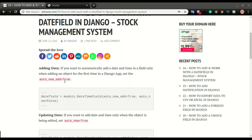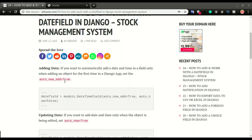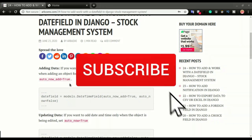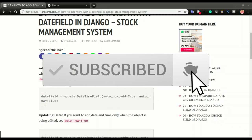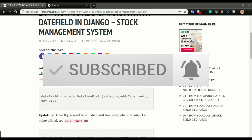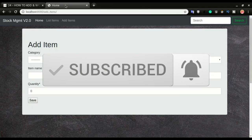We want to have a timestamp on an object to specify when this object was originally created, and we're going to take another field to grab the time that we updated this stock or object and put it in the updated field. We'll also look at how to allow users to choose the date on their own. If you are interested in videos like this, please consider subscribing so that you don't miss our future updates.